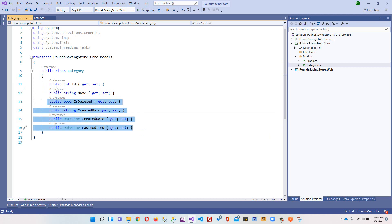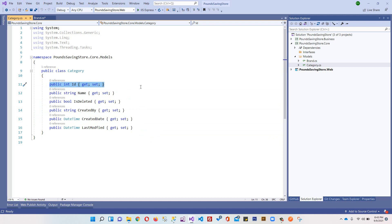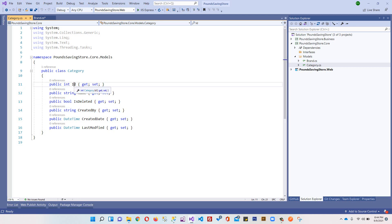The rest of the properties are 100% the same. We need these properties in all of our tables - not all exactly, but approximately 90% of our tables, because these are generic properties. We need IsDeleted, CreatedBy, CreatedDate, LastModified, and Id as the primary key.